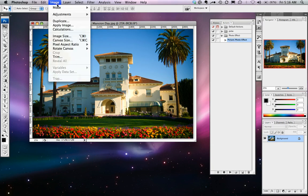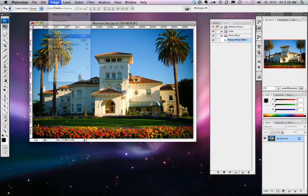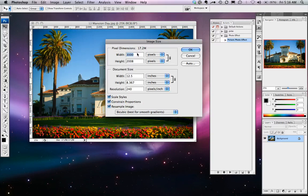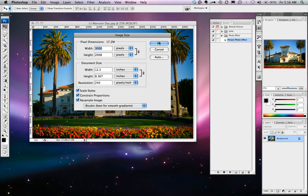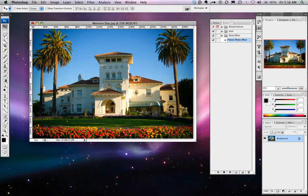But before you do that, let me mention that the optimal size I created this for was around 3000 by 2000, and it'll look a little bit different if it's not that size, so just be aware of that.